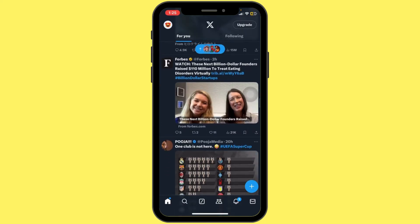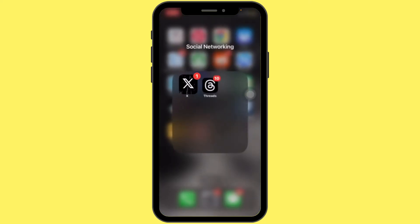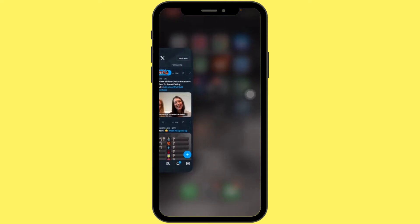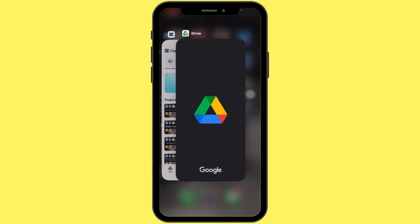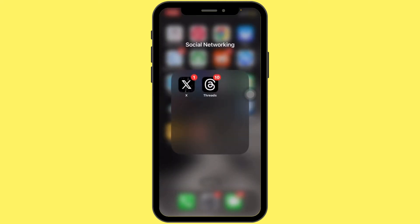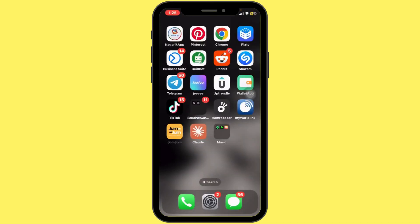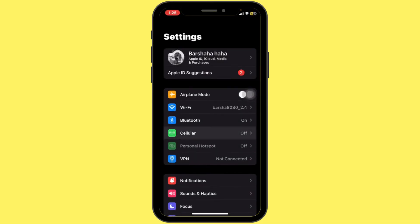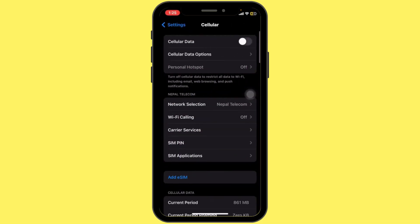If that doesn't work, close the app completely and reopen it. This can help clear any temporary glitches. If you're still having the problem, go to the iPhone settings, scroll down to Twitter, and ensure your cellular data option is turned on.